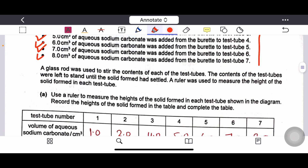A glass rod was used to stir the contents of each test tube. The contents were left to stand until the solid formed had settled. A ruler was used to measure the height of the solid formed — this is how we check the depth of the precipitate in the test tube.